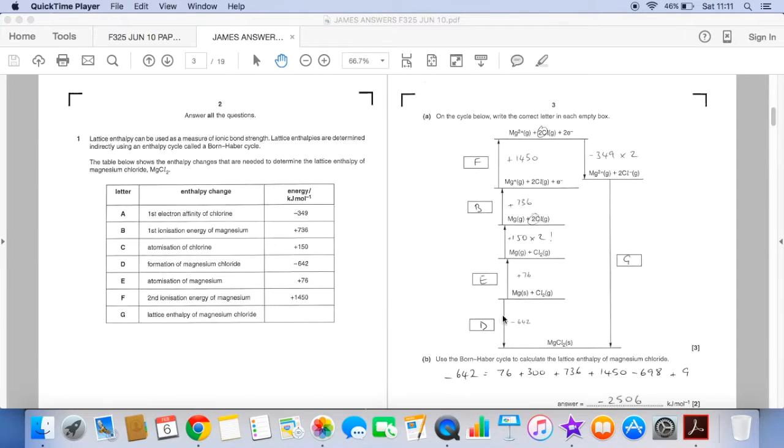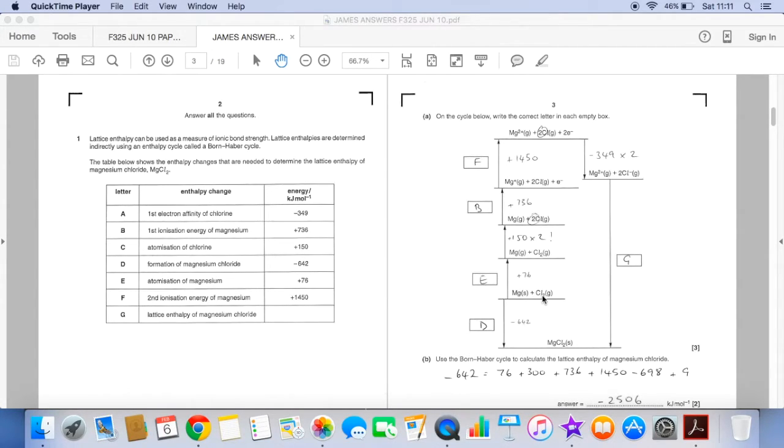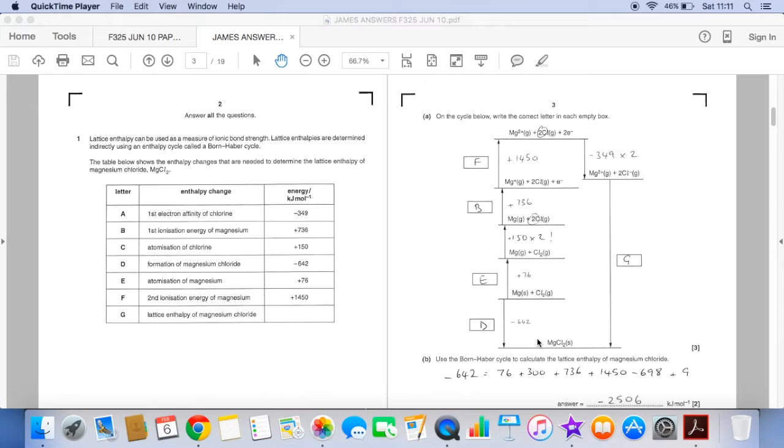So we'll start down here with D. We're going from magnesium solid and a mole of chlorine gas to magnesium chloride solid. So that's obviously the enthalpy change of formation and so that's process D.